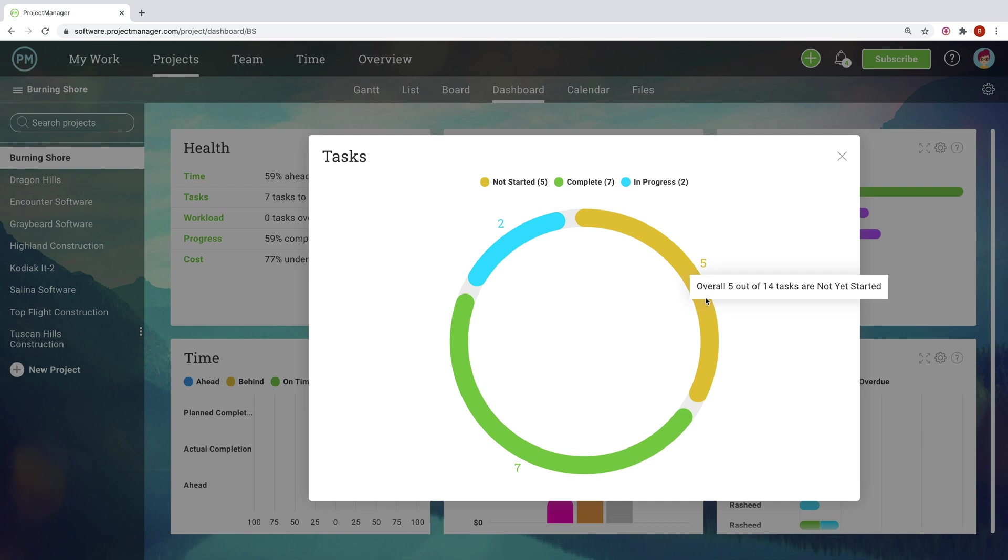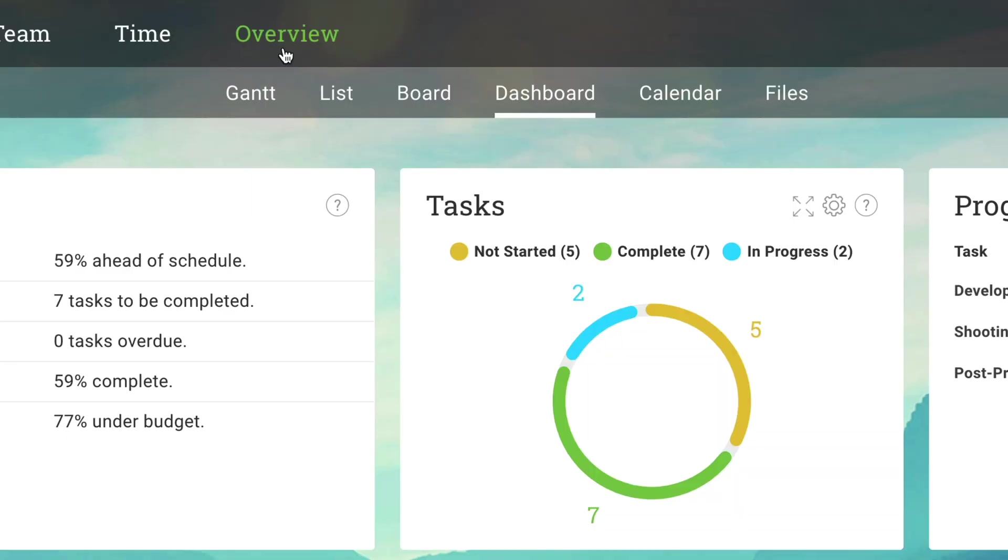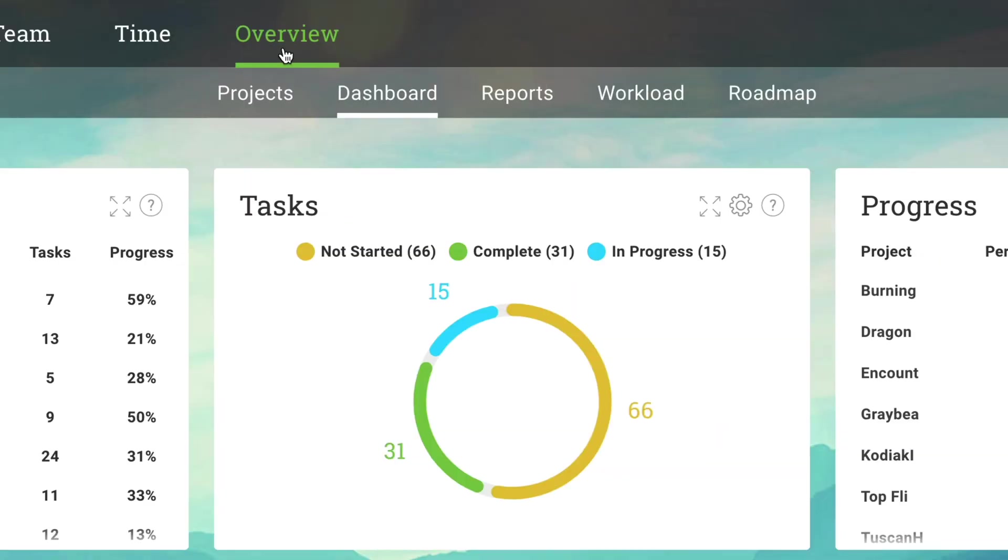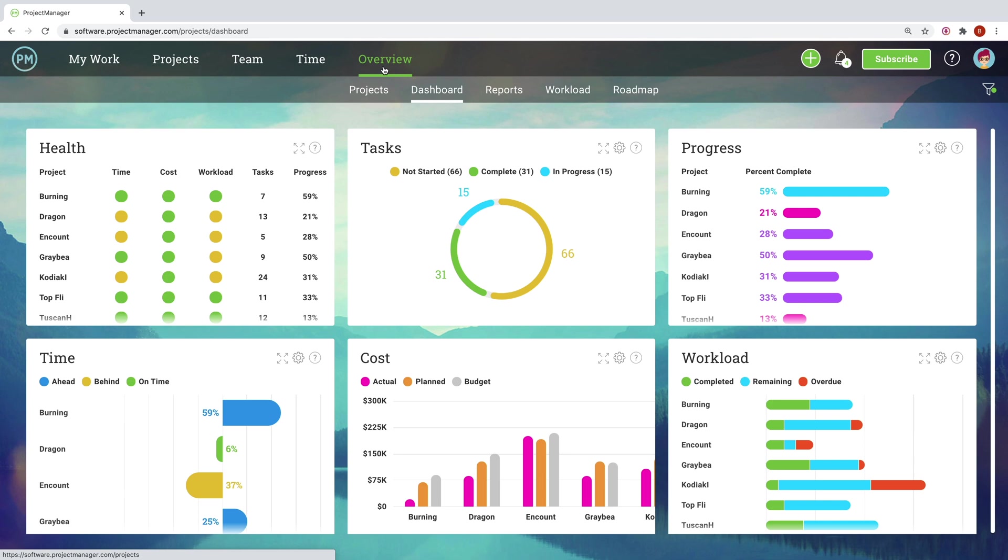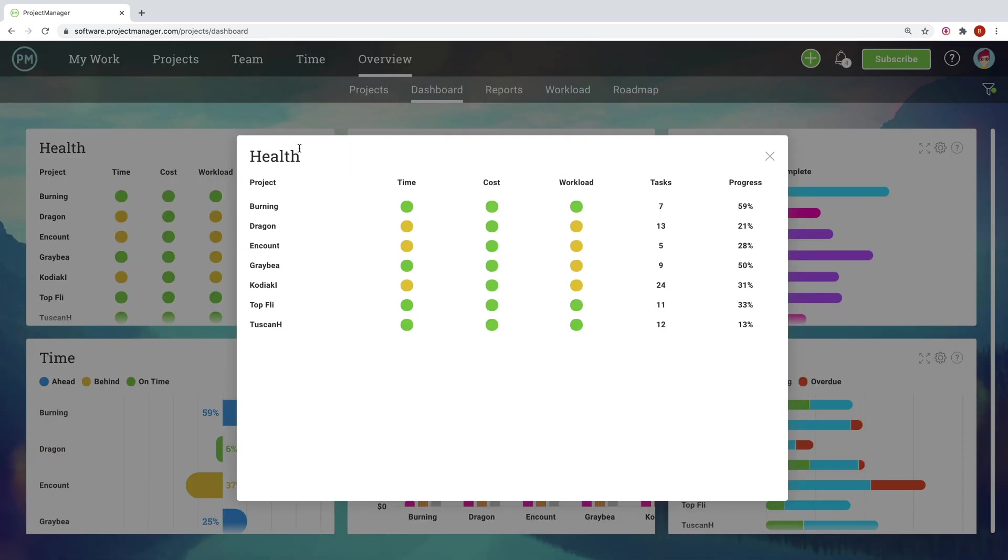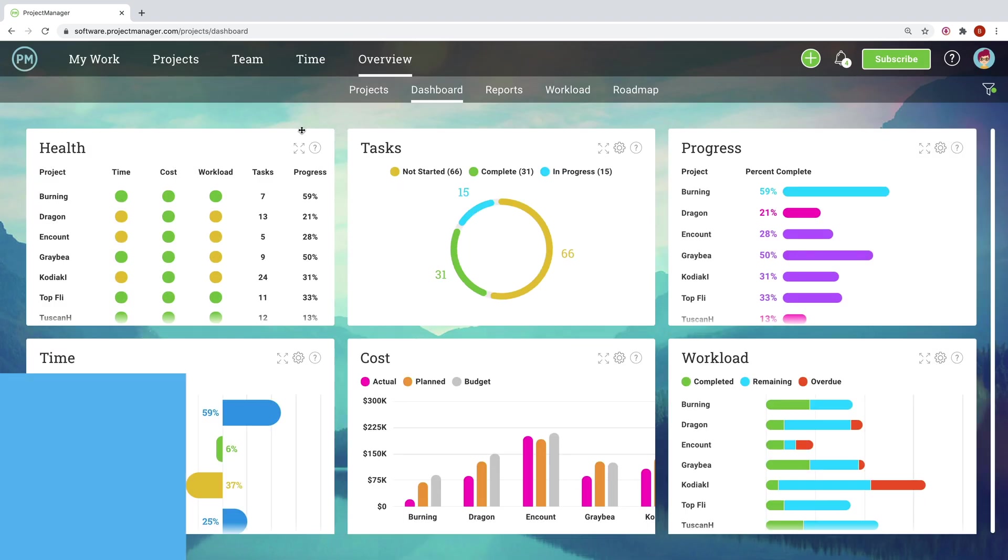Look at projects individually, or switch to the portfolio view to see all of your projects on the dashboard at once. This high-level view lets you know your projects are working harmoniously and lets you quickly address any issues that arise.